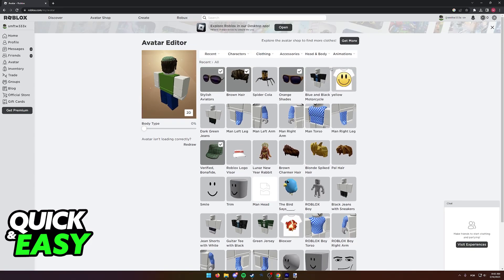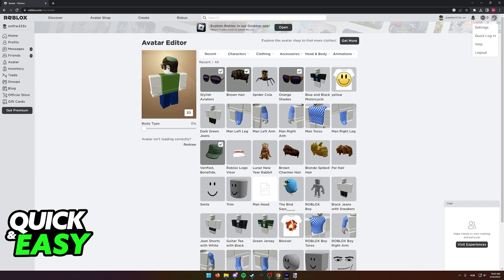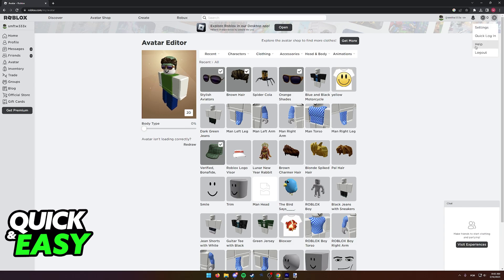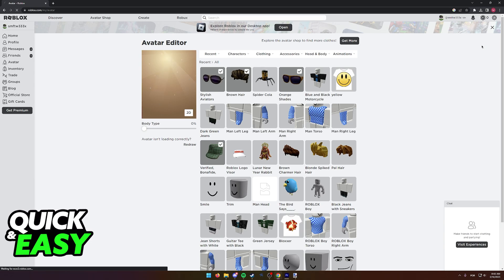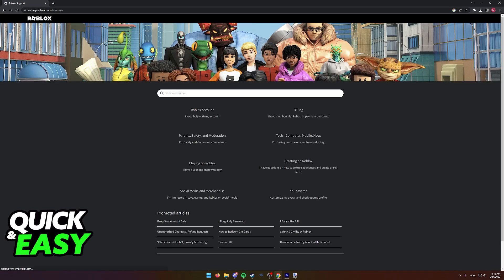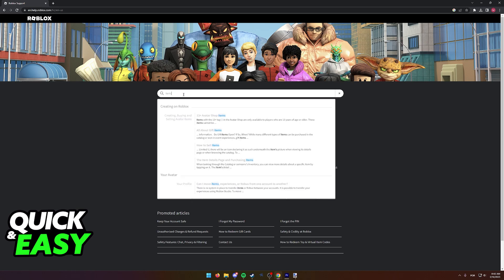First, click the settings icon at the top right corner of the screen and then select help from the drop-down menu that appears. We will be taken into the Roblox support page or the Roblox help center where we can search for the word items in the search bar at the middle of the screen.